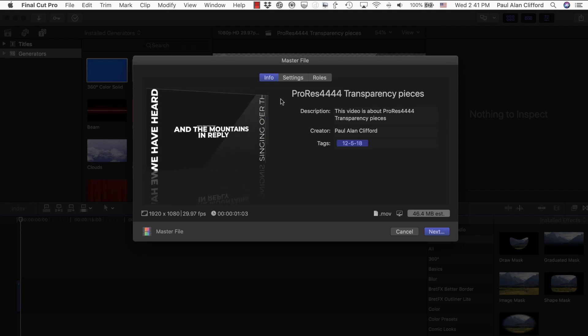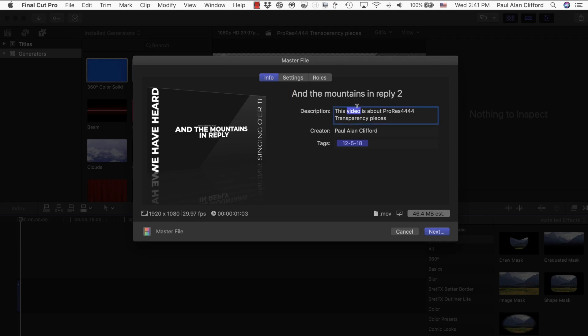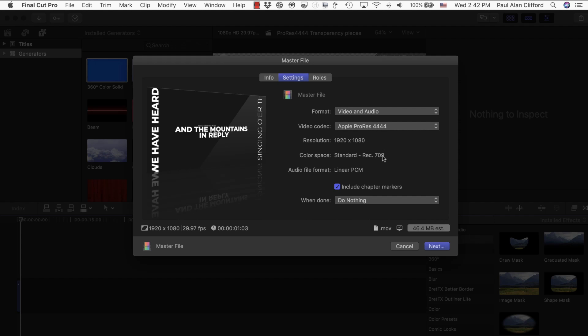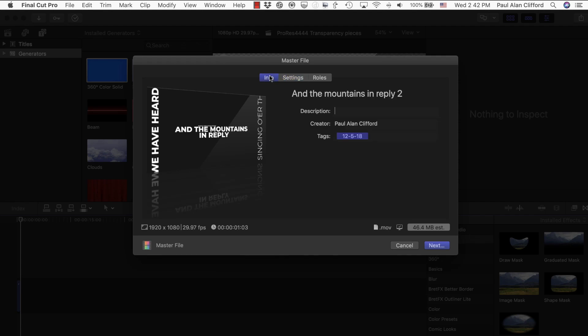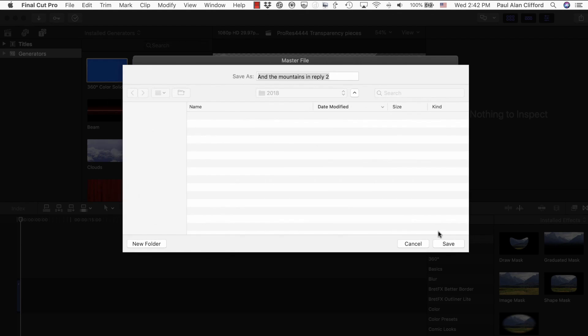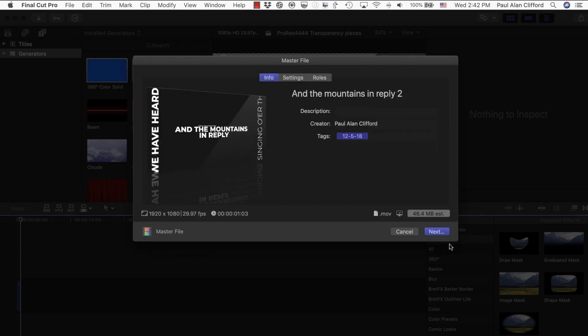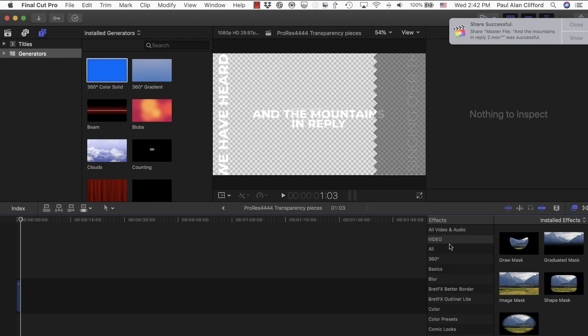Command E for export. I can go and the mountains in reply. I'm going to call this 2 because I've already done this once. Again, the settings stay the way they were. So, I'm good here. And the mountains in reply 2. Let's save it. And, again, this will be done really fast. Close. So, basically, that's how you do it.